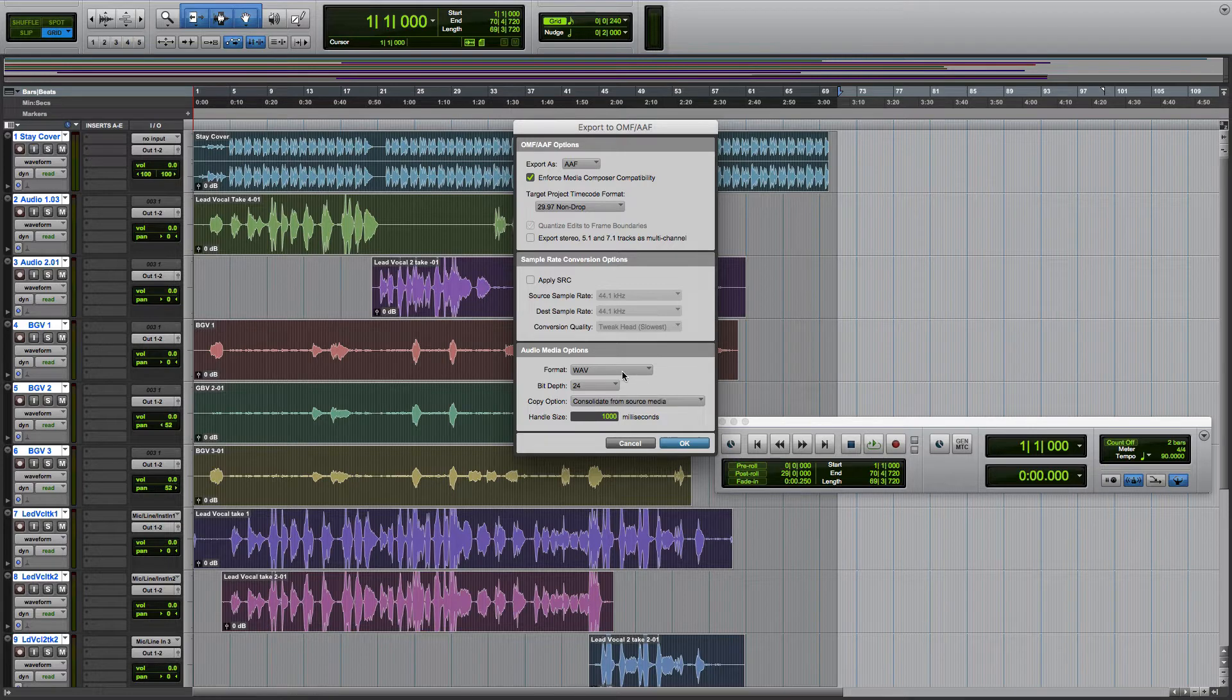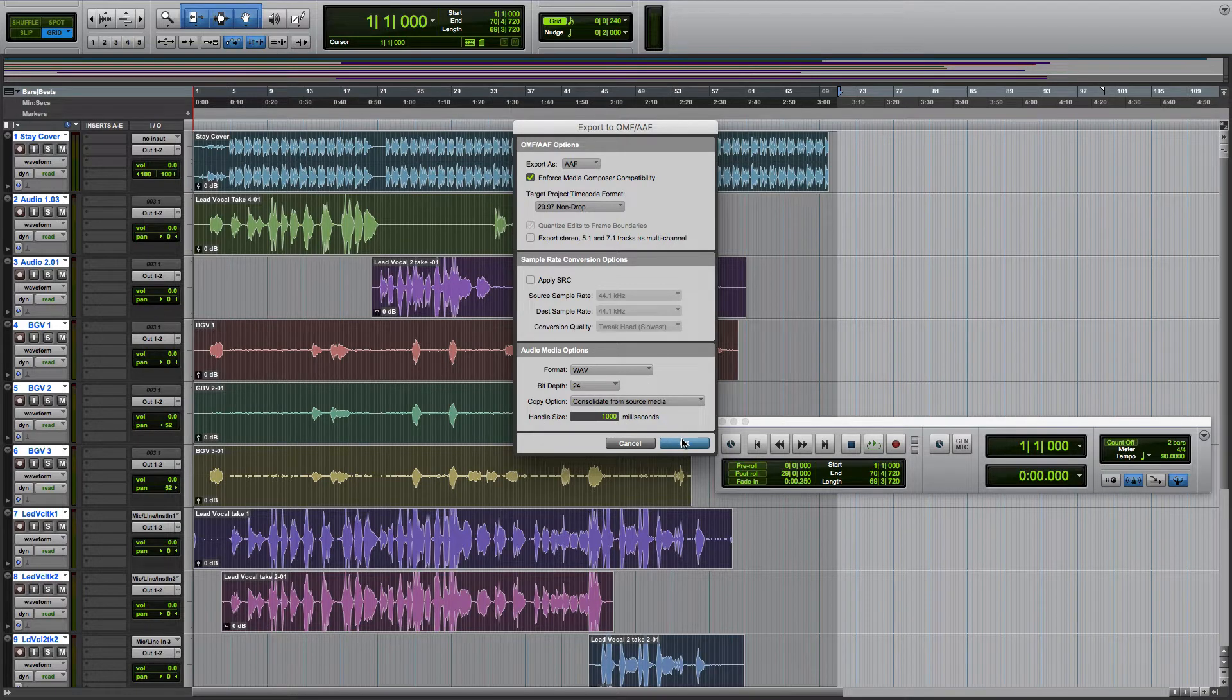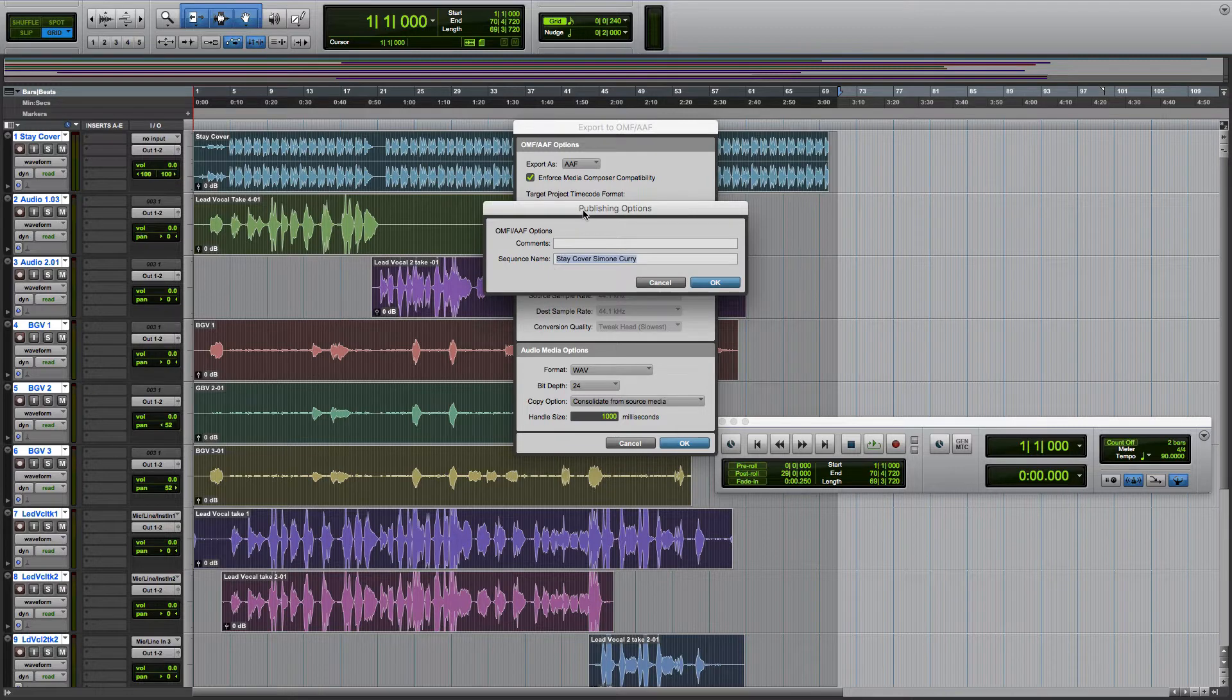You've got your format and bit depth. I'm not sure what this handle size is. From here, I'm just going to hit OK.